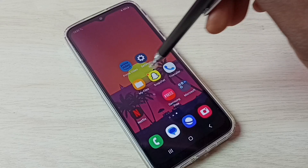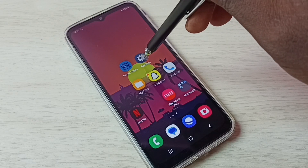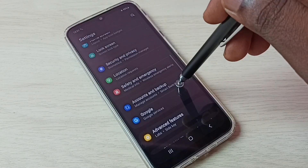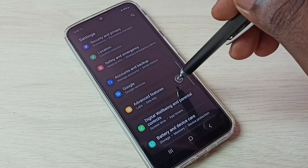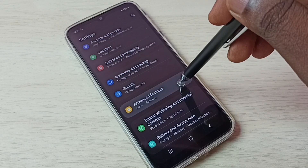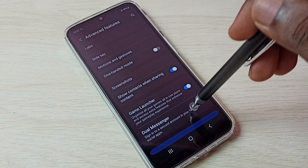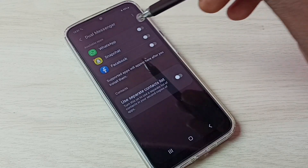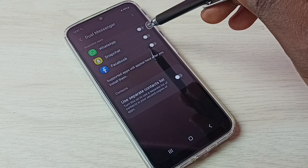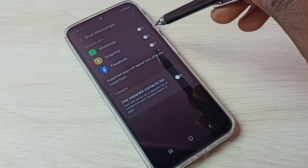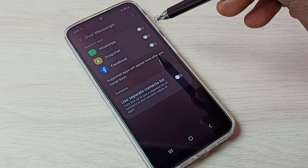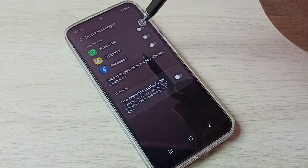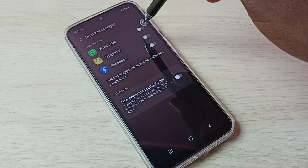First, go to Settings — tap on the Settings app icon, then scroll down and select Advanced Features. Then select Dual Messenger. Here we can see WhatsApp. If you are not able to see WhatsApp here, you have to install WhatsApp from the Google Play Store. Now let me enable WhatsApp by tapping here.